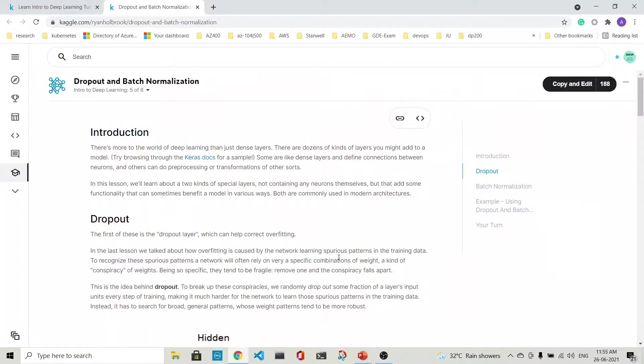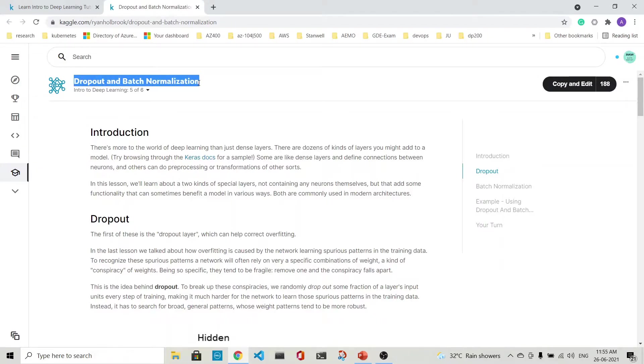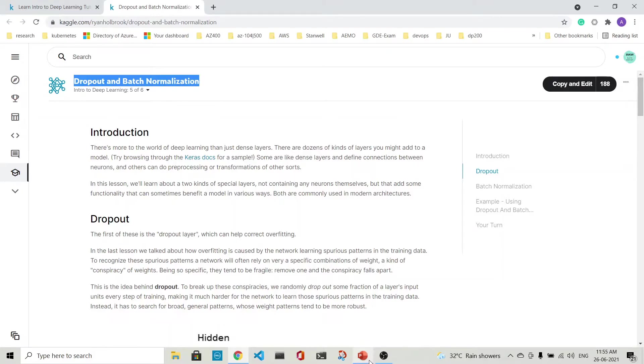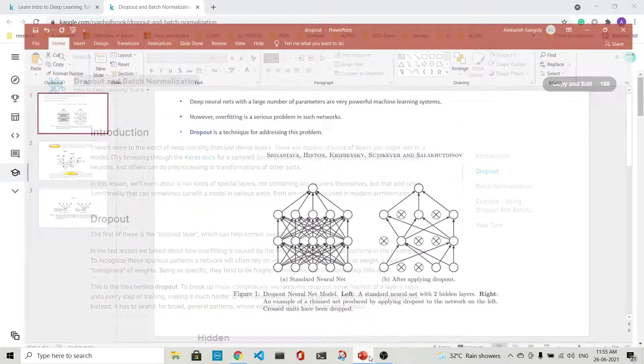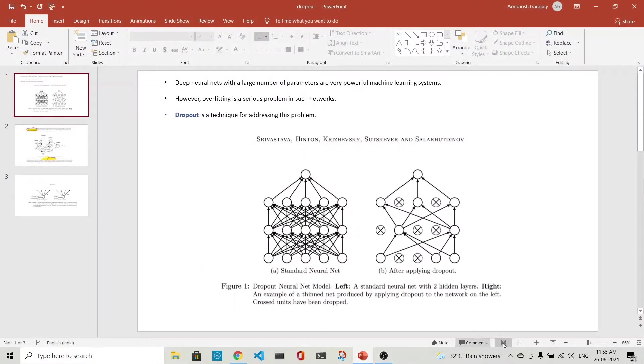This lecture will be about dropout and batch normalization. First, we'll discuss dropout, and then we'll discuss batch normalization. I have made three slides. Let's look into that.